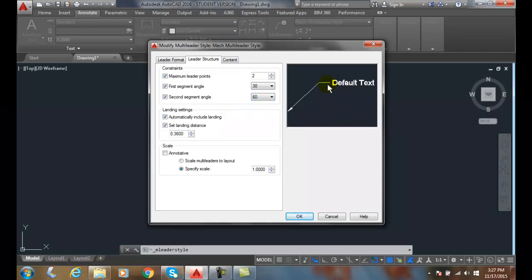Landing settings. AutoCAD calls this part here, this horizontal part, the landing. Many people call it the shoulder. So the shoulder or landing is automatically included when you put the multi-leader in. And that's a good thing.